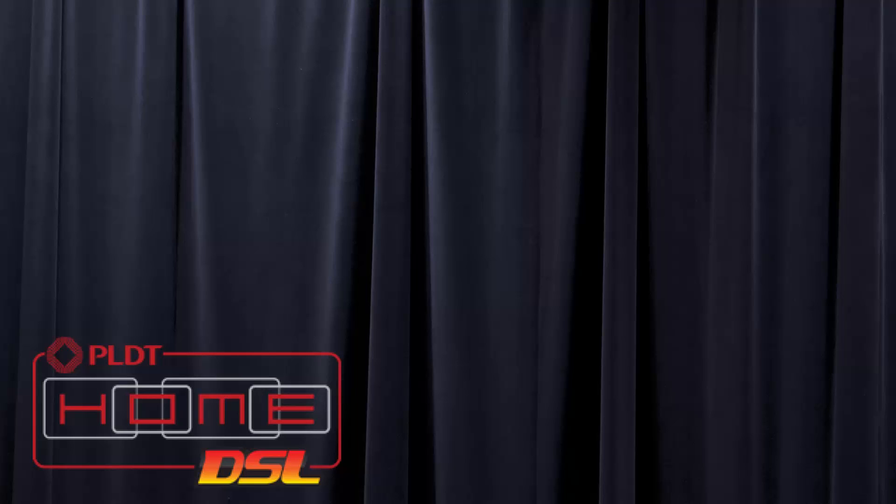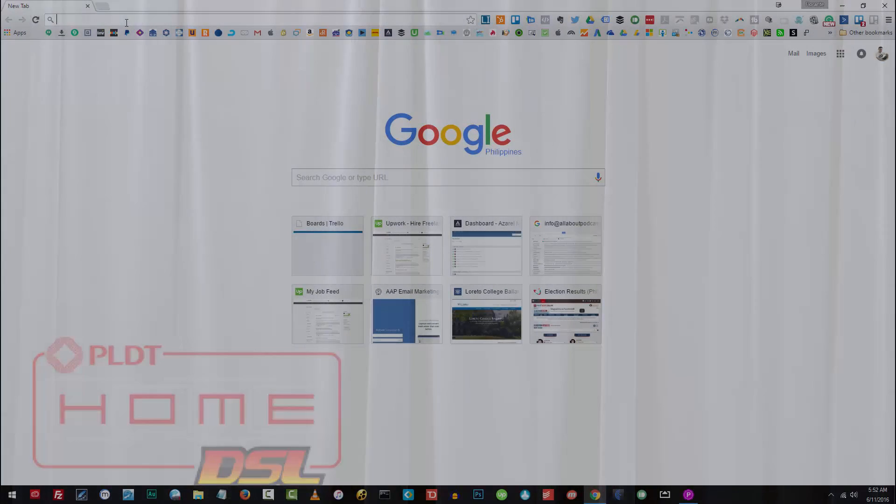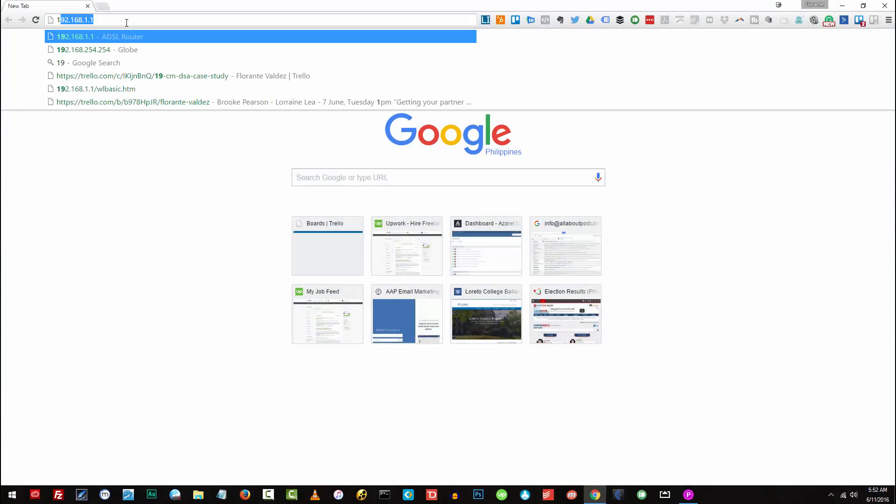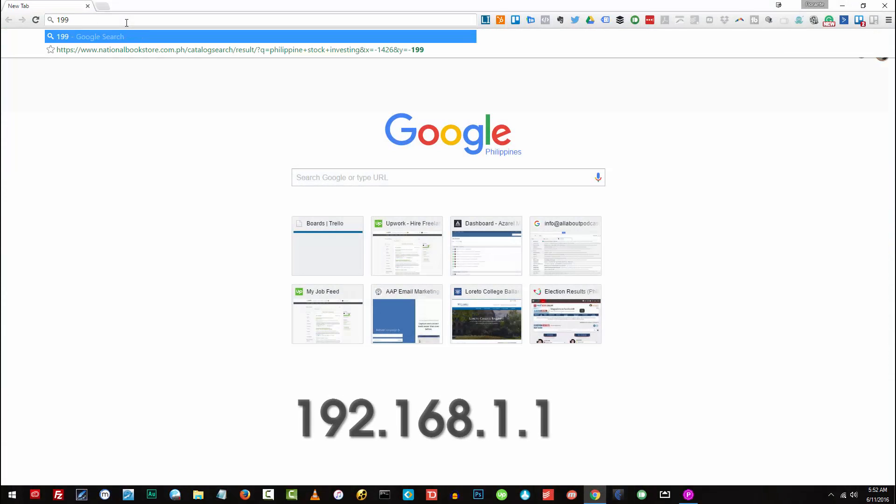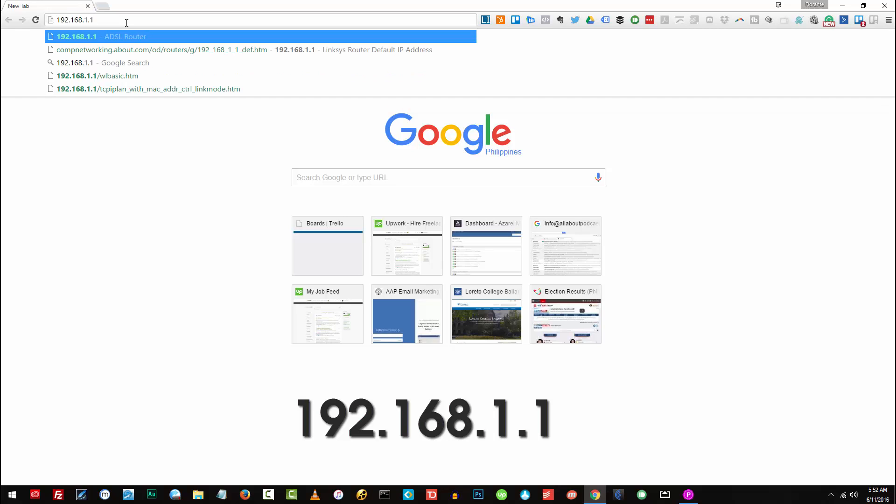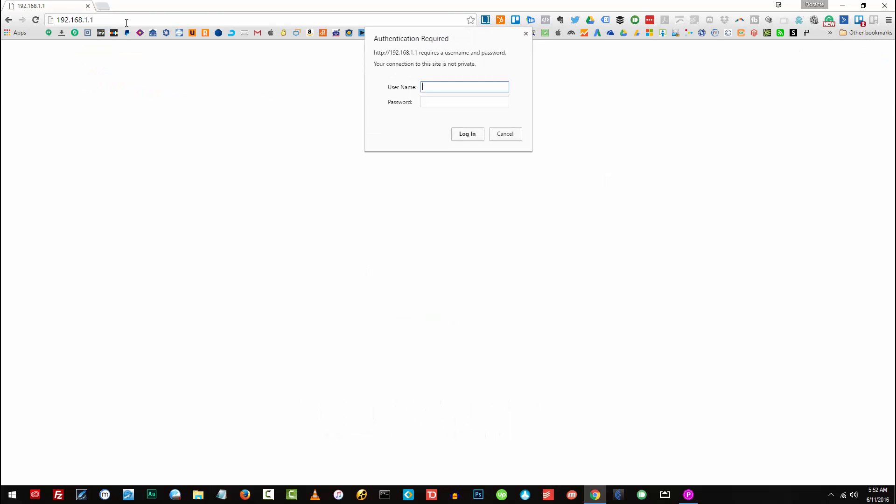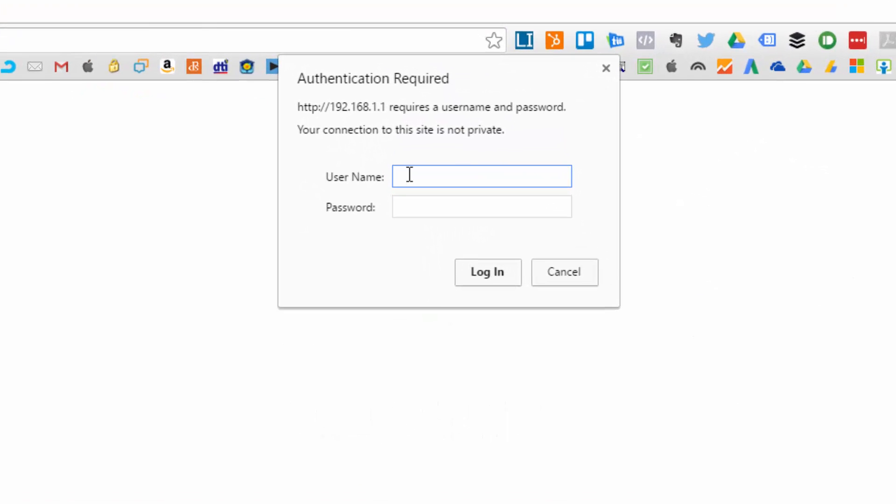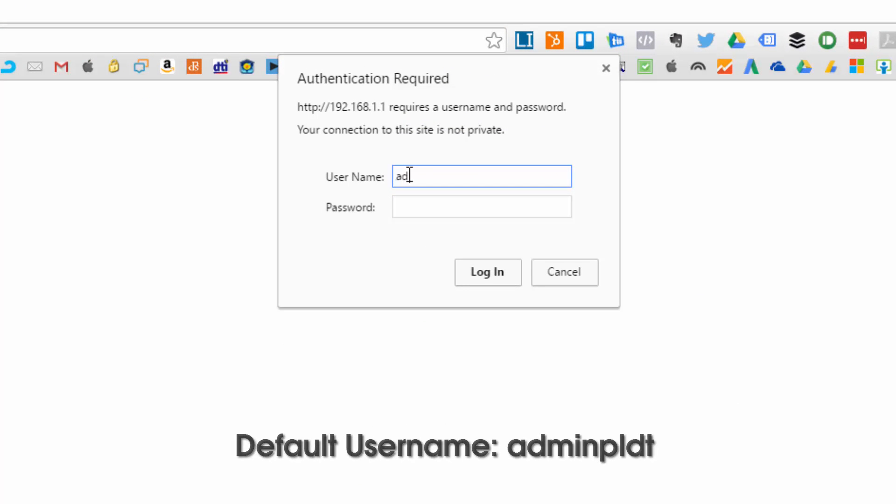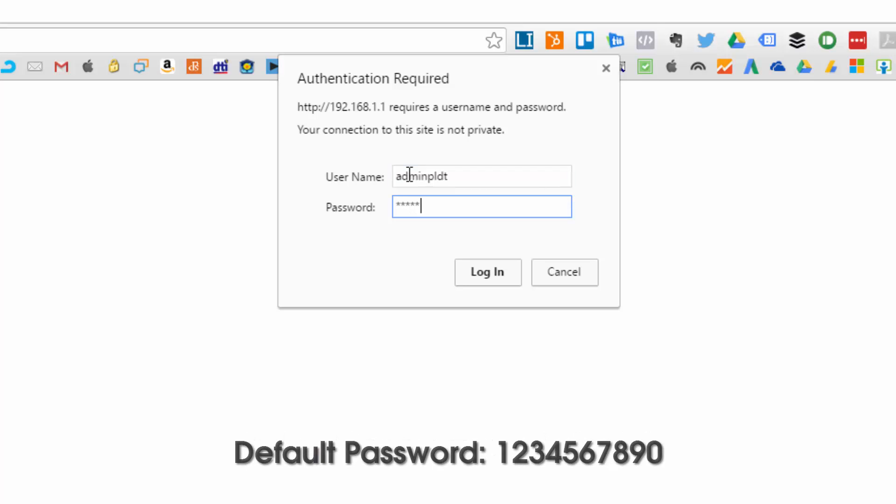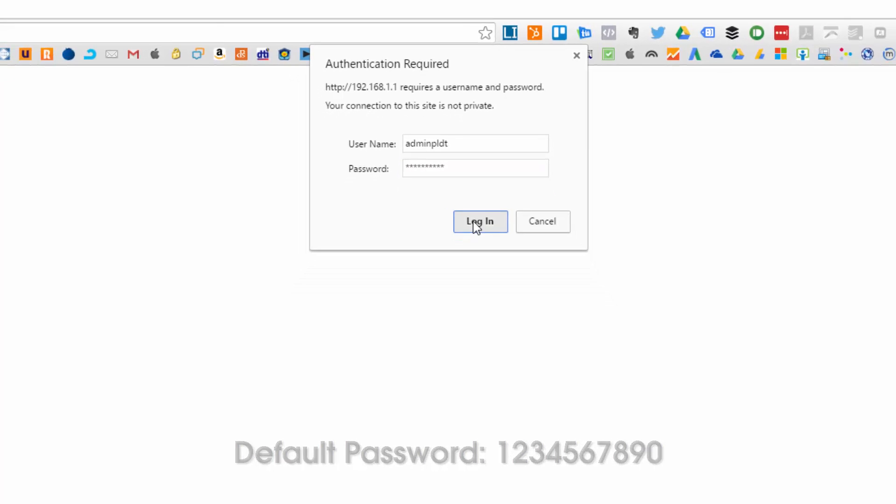For the Speedsurf 504AN, the address is 192.168.1.1. The default username is adminPLDT and the default password is 1234567890. Click on login.